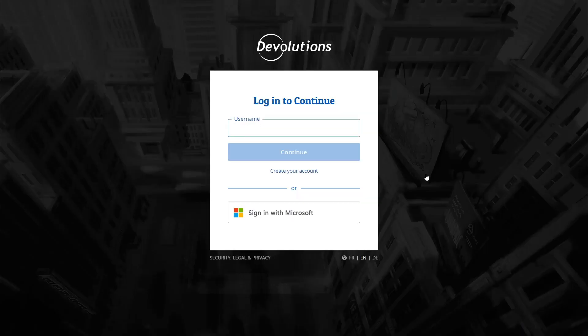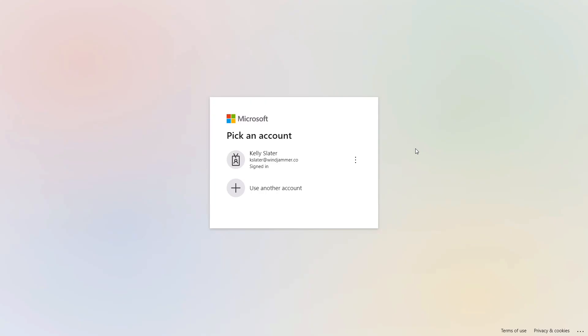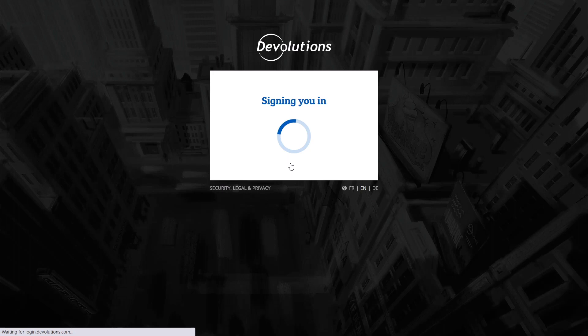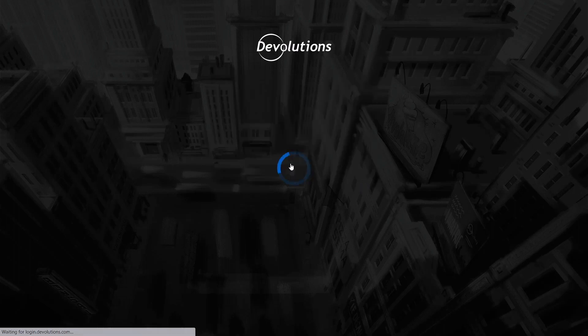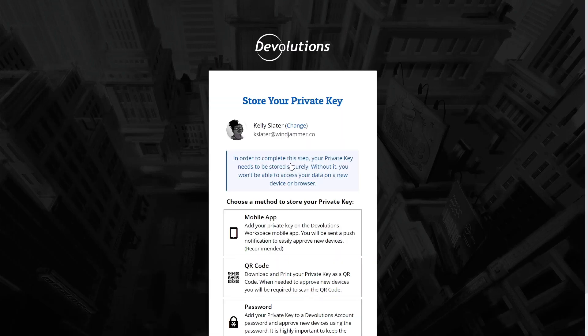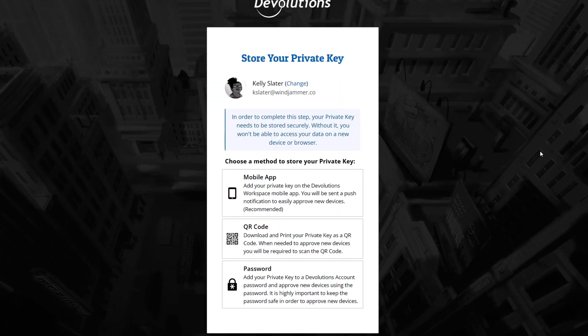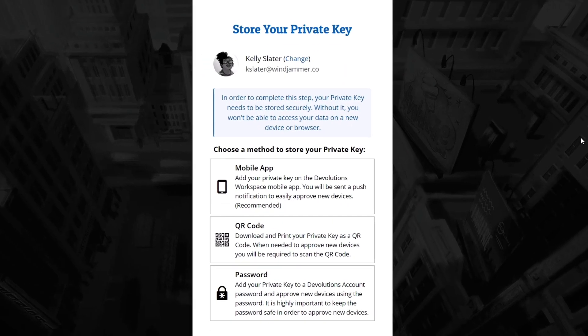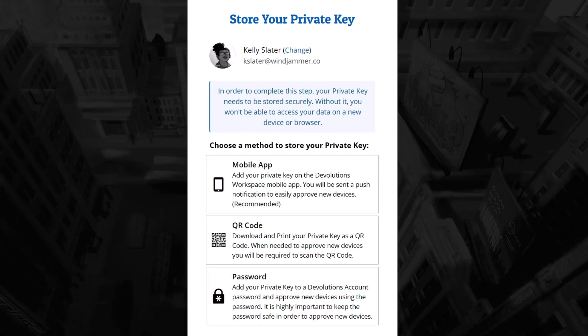So here she'll click on sign-in with Microsoft and since she was just in her Outlook email, she's already signed into her Microsoft account. Now Kelly will be prompted to store her private key in one of three ways. This is in case she needs to access her hub from a new browser or device.